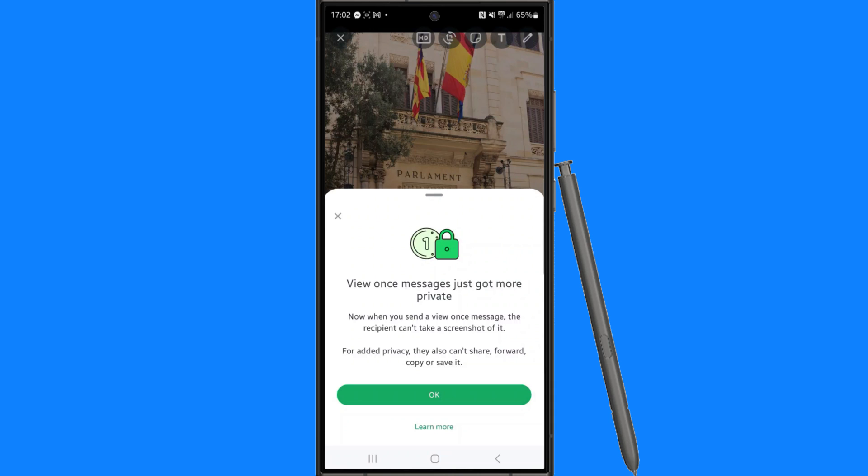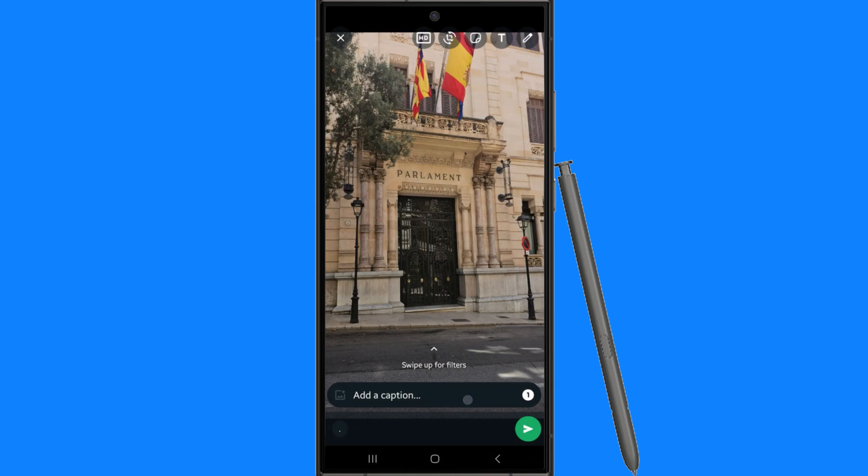What you want to do is simply click OK. Once we click OK, it will now show that it is enabled, and then once you send this to whatever person you want to send it to, they will only be able to view this once and then it will disappear. It's just that simple.